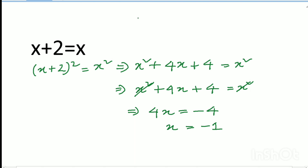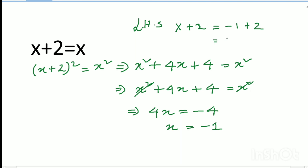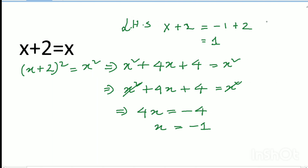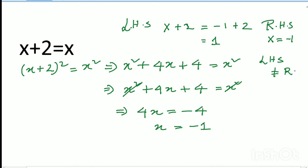On the LHS, x plus 2 means minus 1 plus 2 equals 1. On the RHS, x equals minus 1. We see that LHS does not equal RHS, so there is no solution.